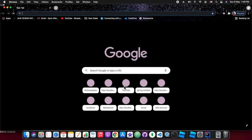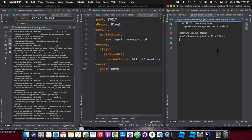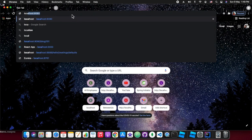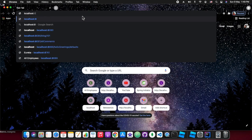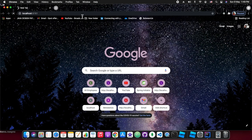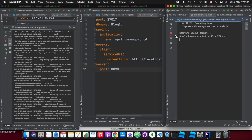We are looking at the Eureka server UI — the naming server UI. Our services are still warming up. Let's run on 8761 and see what the registry currently shows. Under application names and instances, it's completely blank because none of the services have started yet.